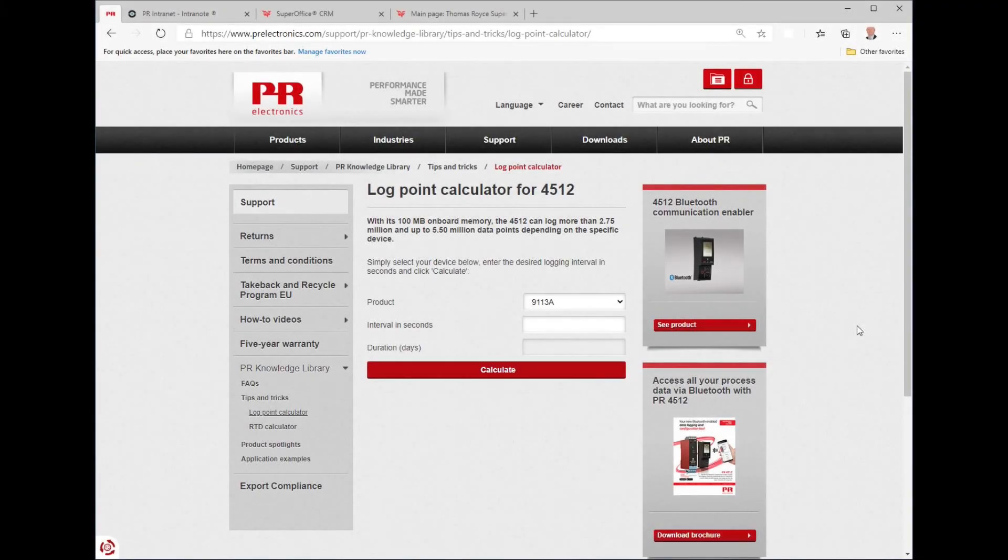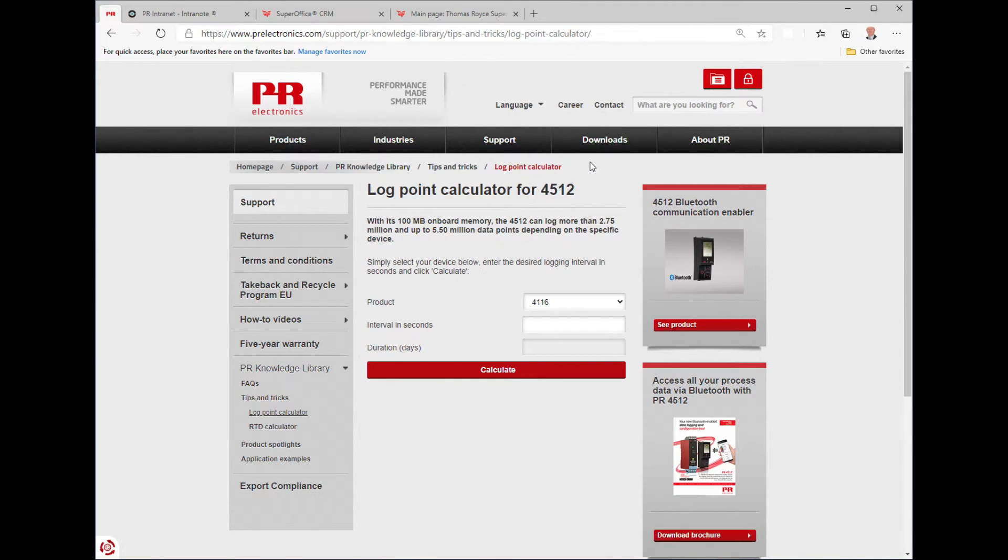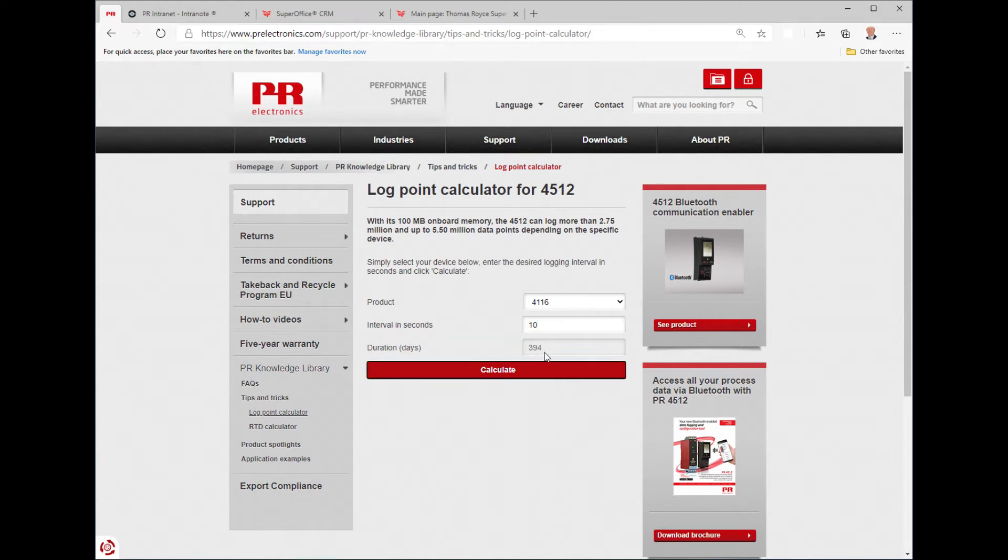A logging calculator is available on our website. Just select the product type and log interval then click calculate to determine how many days of logging is possible. In this example, the 4116 can record a log every 10 seconds for 394 days.